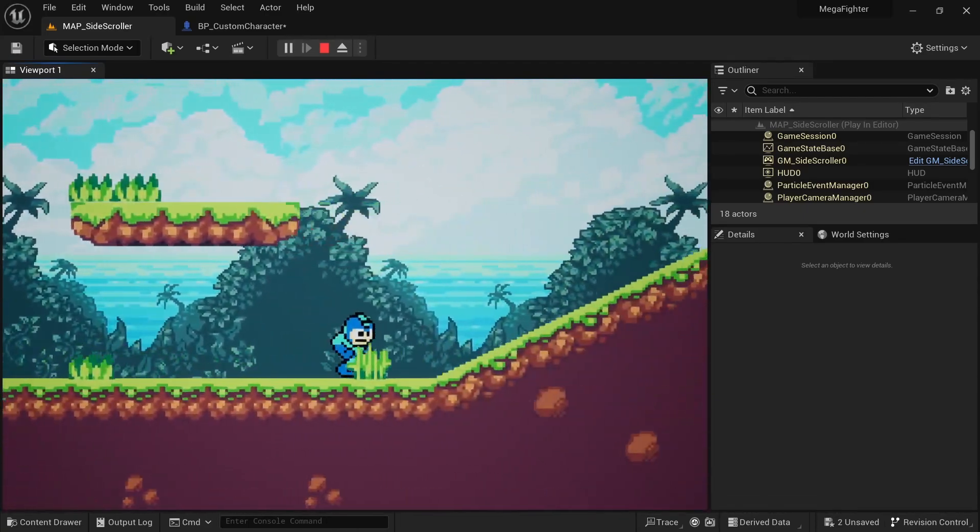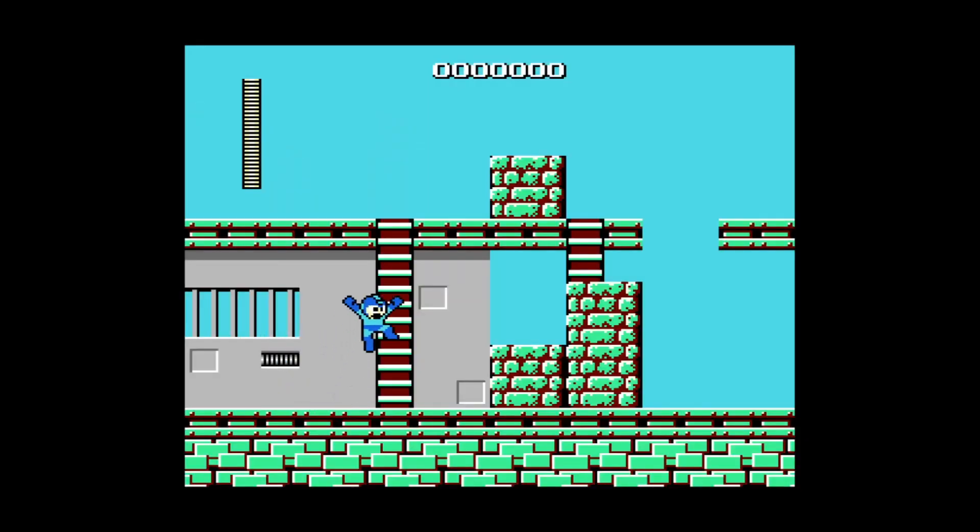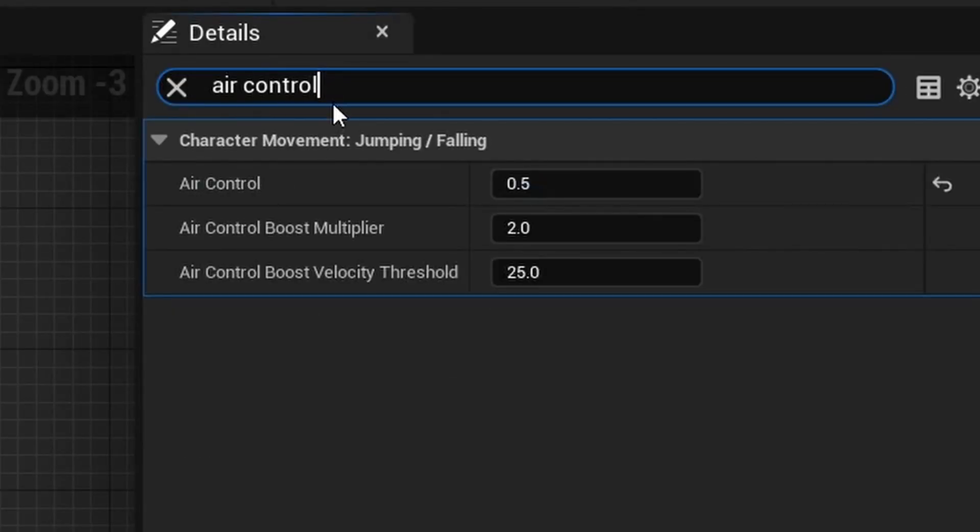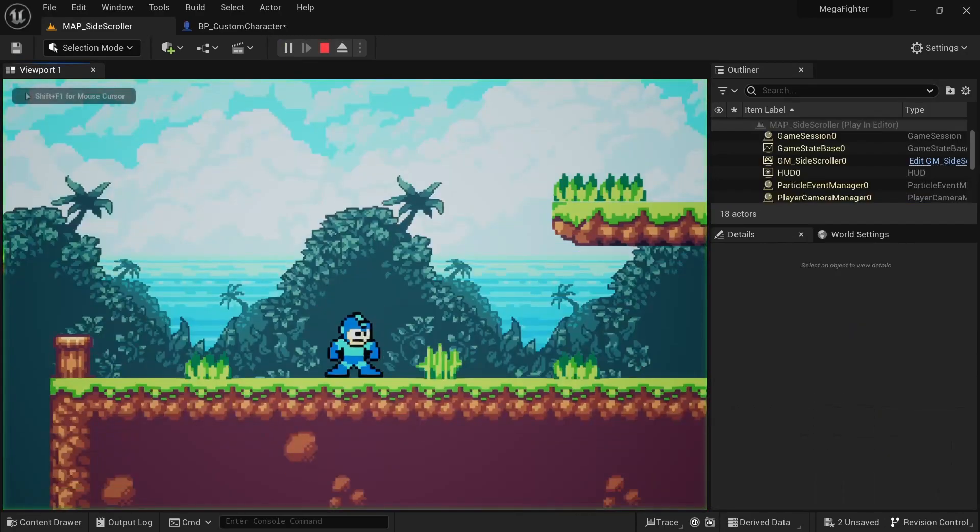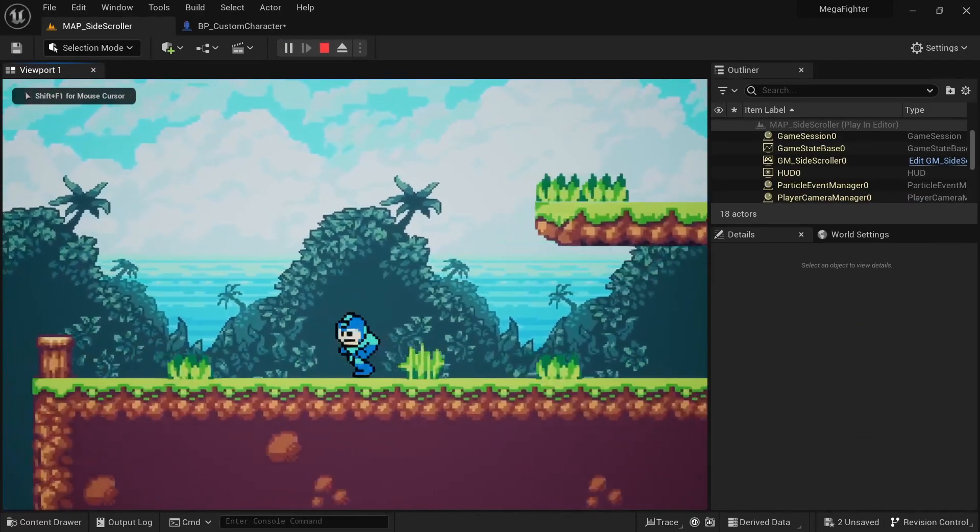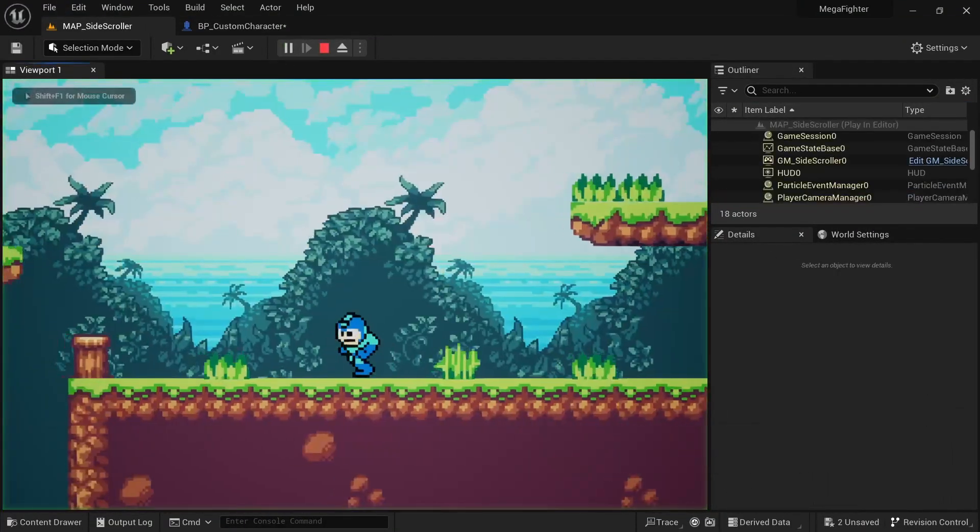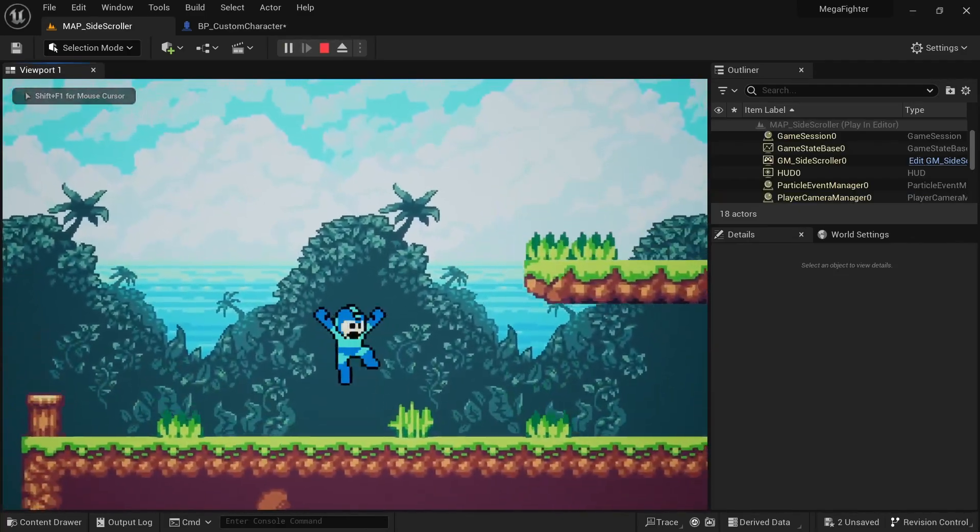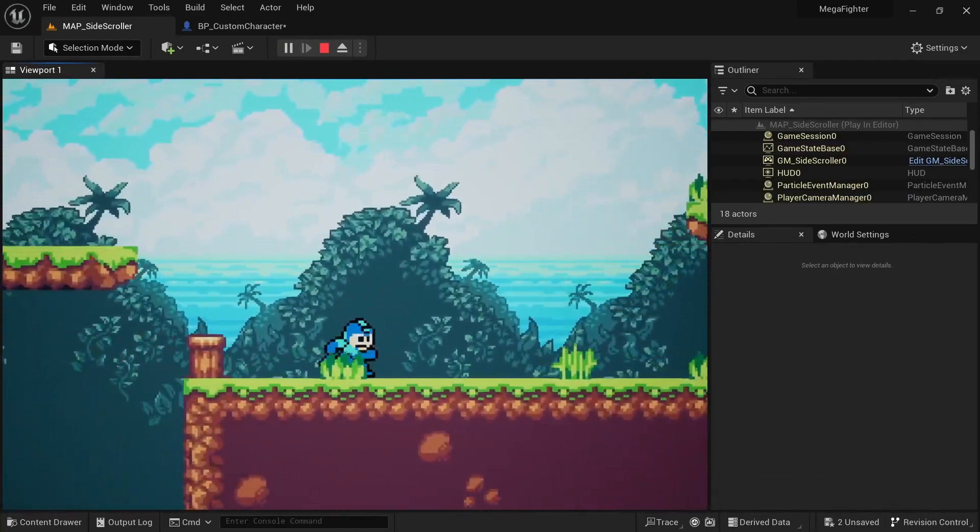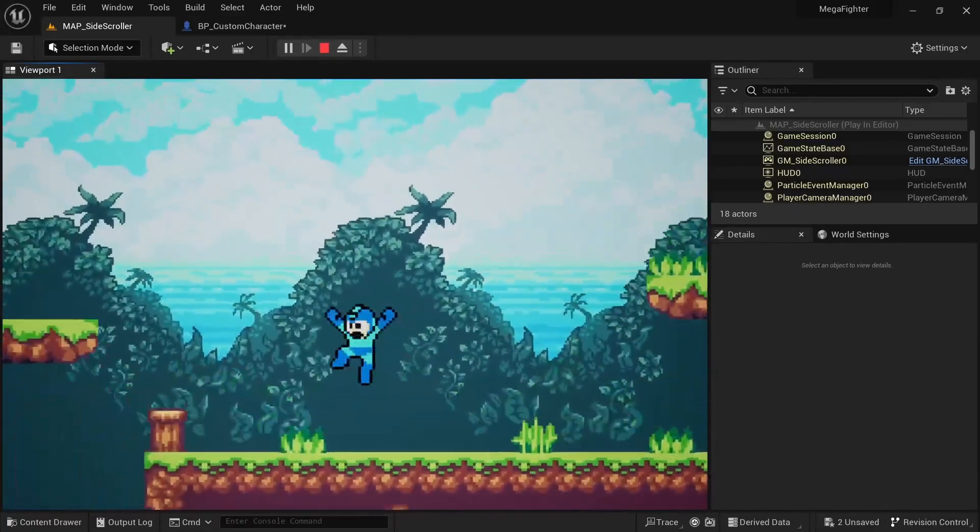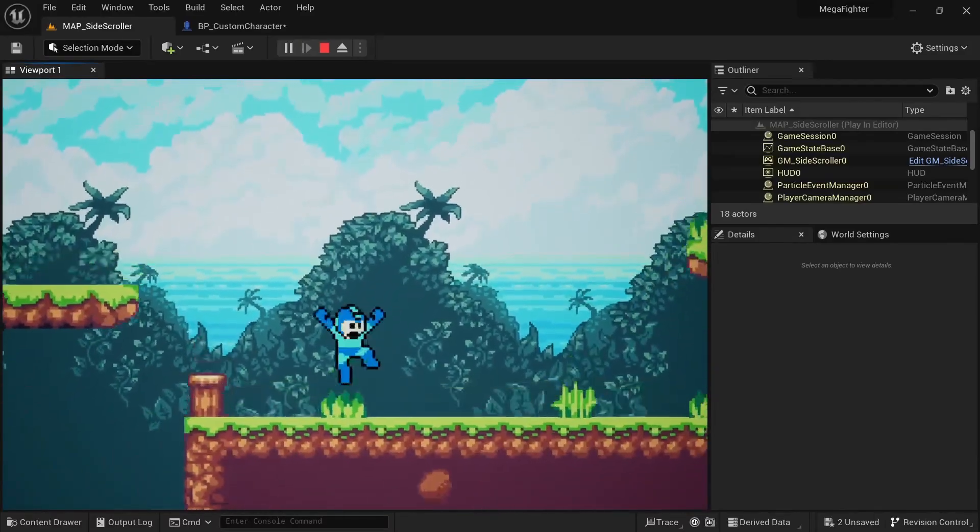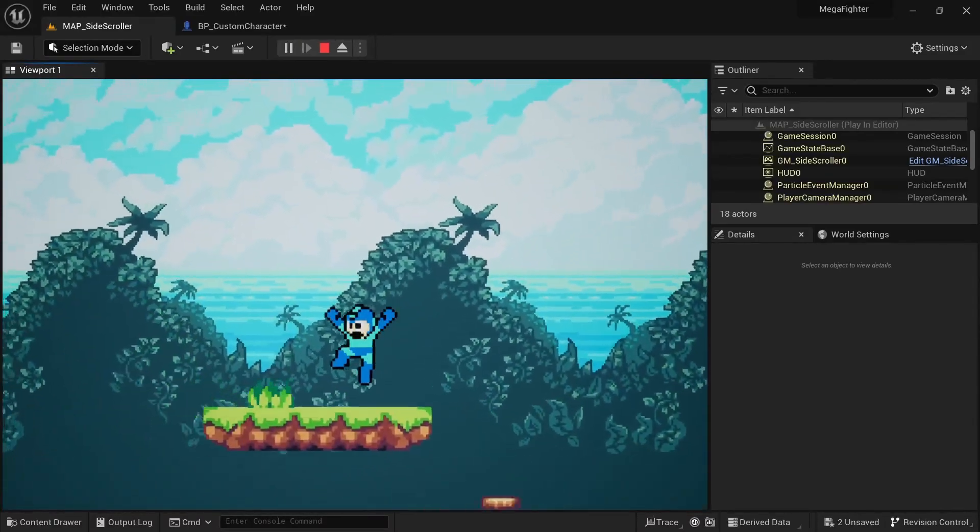The next adjustment needed to the jump was air control. In Mega Man it seems like even in the air you still have just as much input on the direction as you have on the ground. I currently have air control set to 0.5, so I set it to 1.0. But even this alone was not enough. There's another variable called Falling Lateral Friction and a pretty high value of about 50 seemed right. This basically sets how much resistance to lateral movement there is.